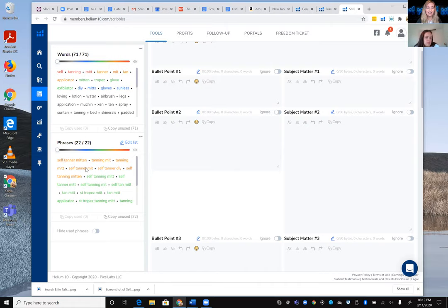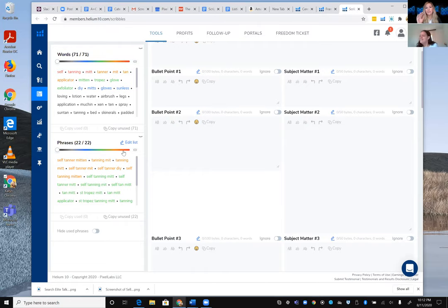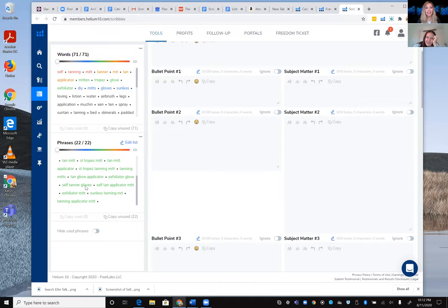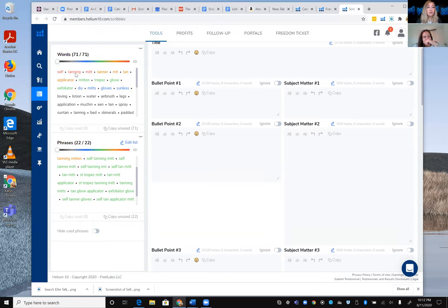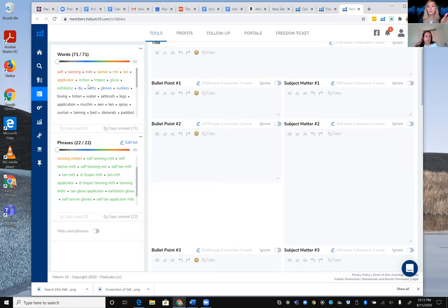Karen asks Jelena if she knows the color-coding system. Jelena recalls that red means something is repeated more times. Karen clarifies: for phrases, red and orange indicate the highest search volume, going down to black for the least searched. For individual words, red means those words appear most frequently across the keyword phrases — indicating they're probably more important to include.